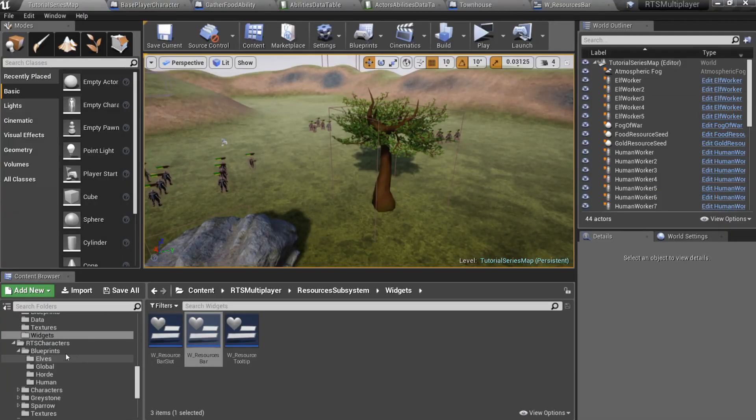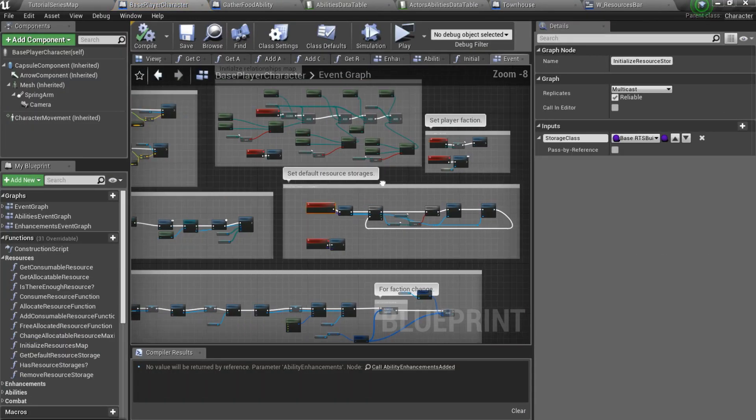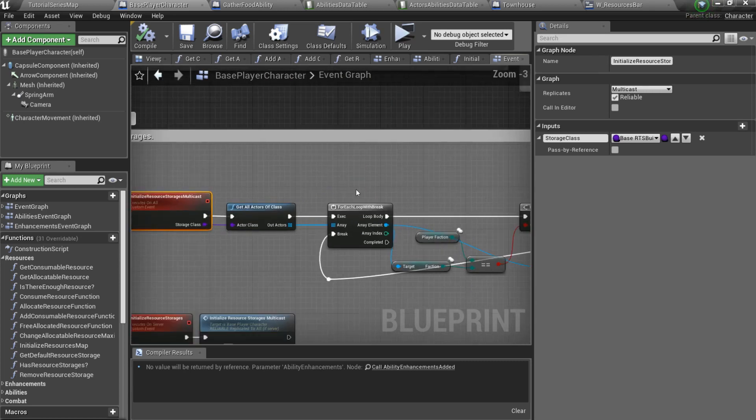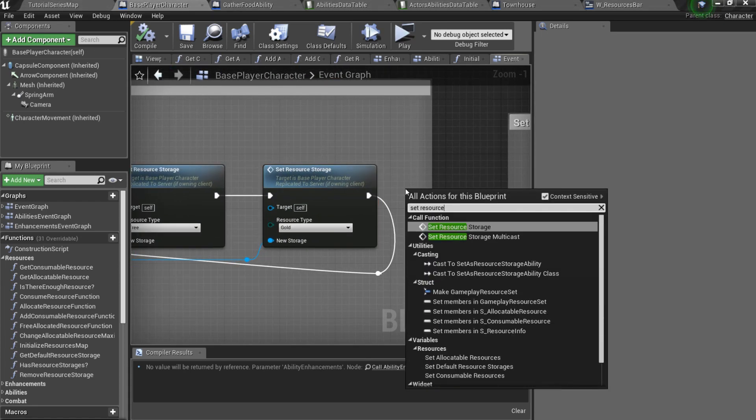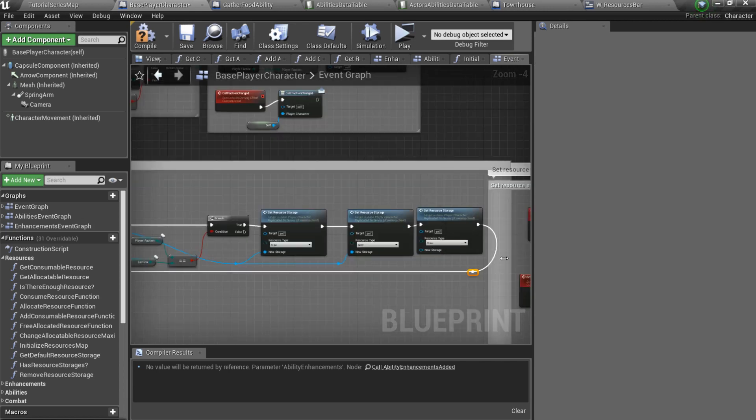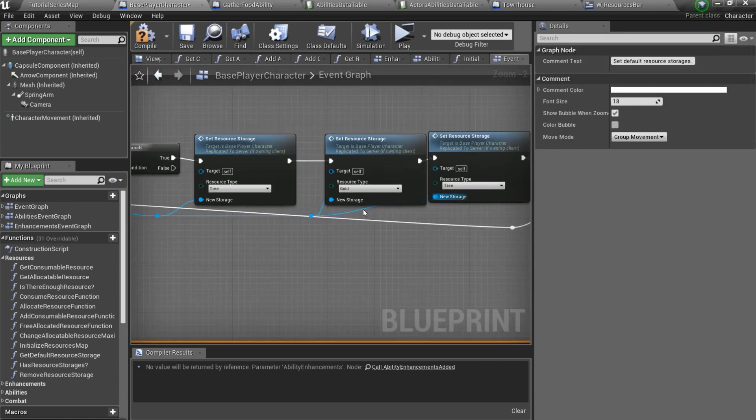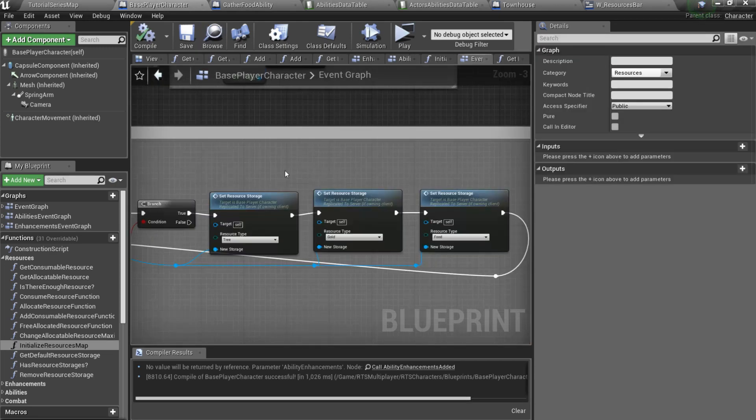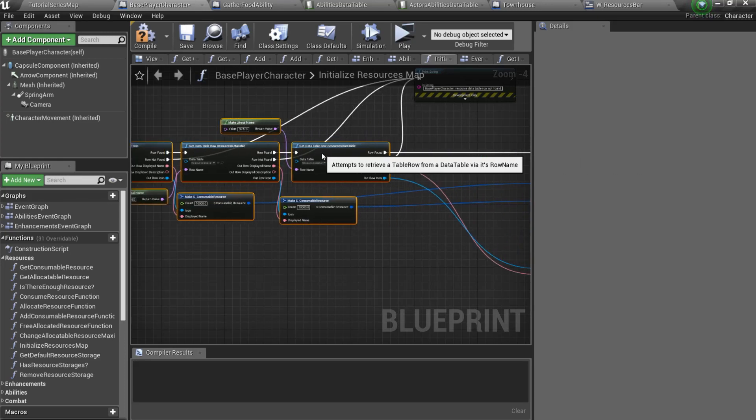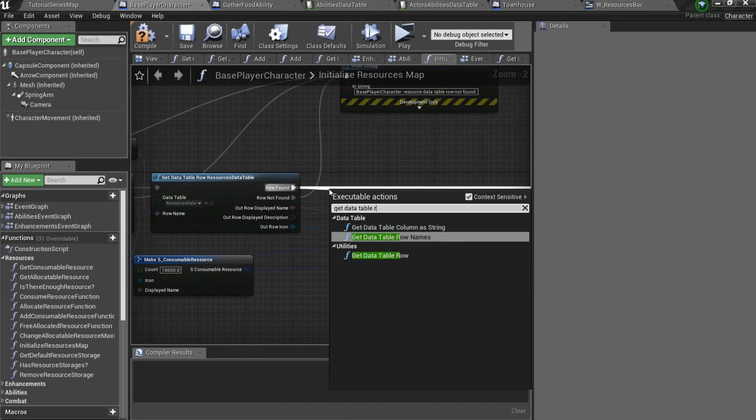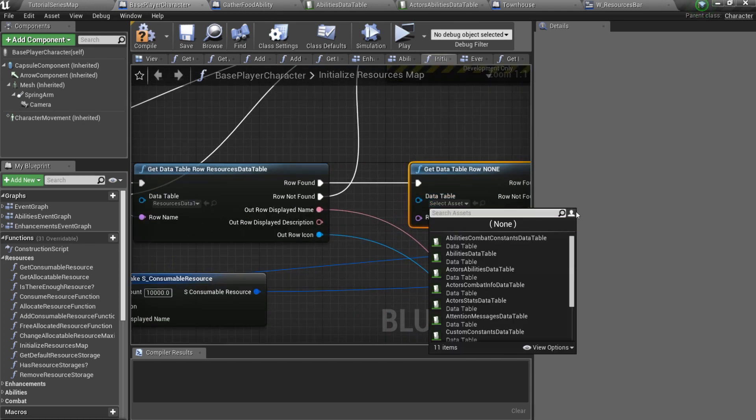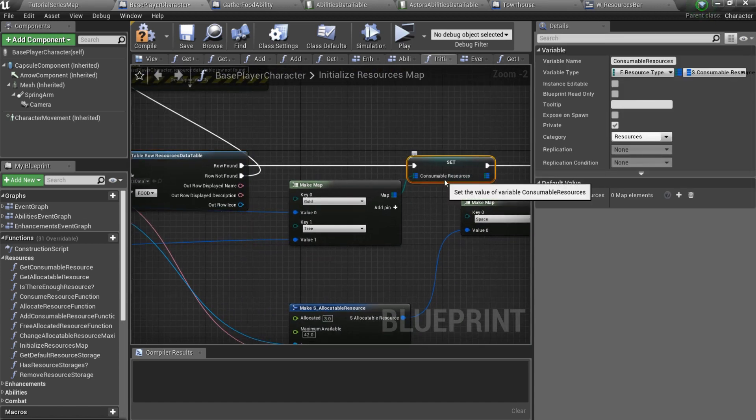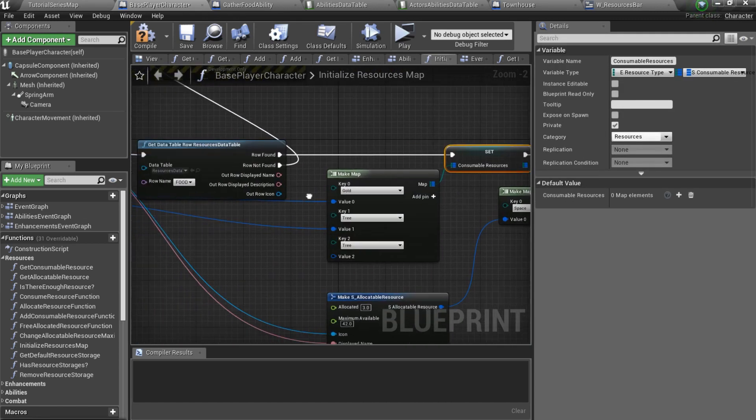Go to the RTS characters slash blueprints and open base player character blueprint. Here you should find event called initialize resource storages multicast and add the set resource storage call to the end. Resource type should be food and new storage should be for loops array element. Now let's open initialize resources map function. Here we can specify resources player will have from the start of the game. Let's get our resources data table row. Row name should be food. And then add new member to the consumable resources map. I'll add 5 food.